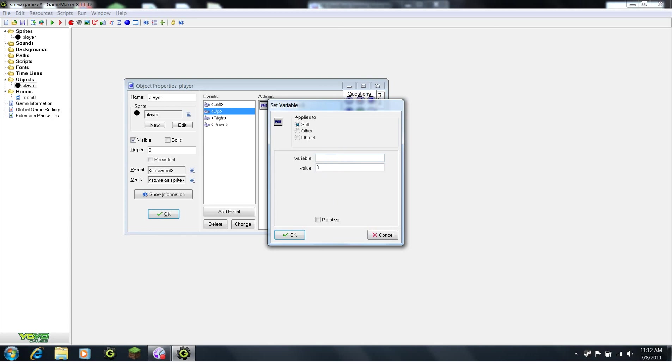So, if we're going to set variable y, if we're going up, we actually want to set it to negative 4, not positive 4. It can get confusing, but you'll get used to it eventually. Then click OK.